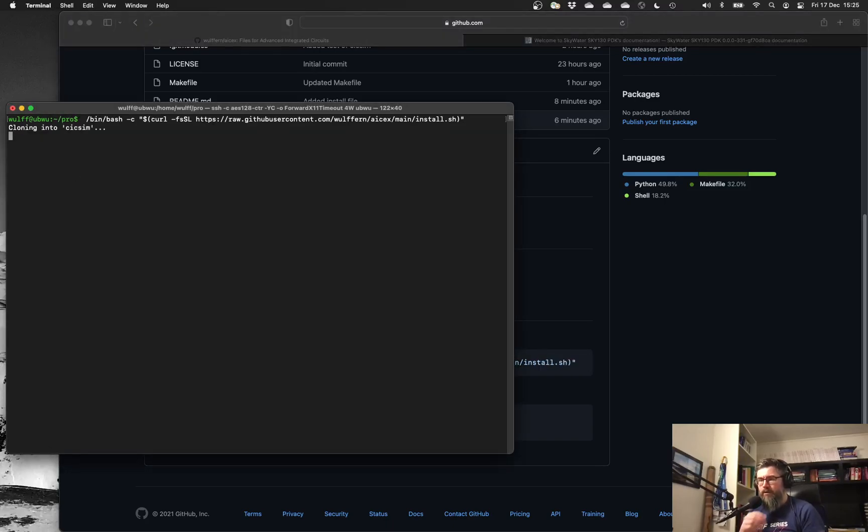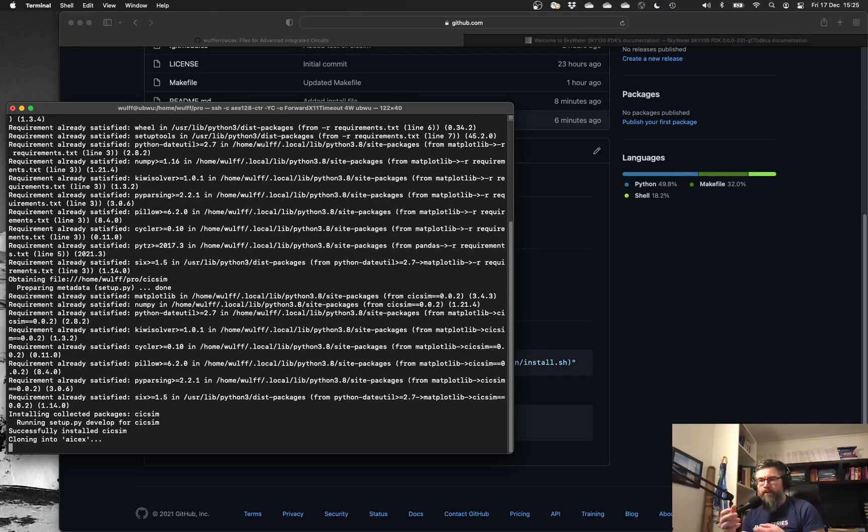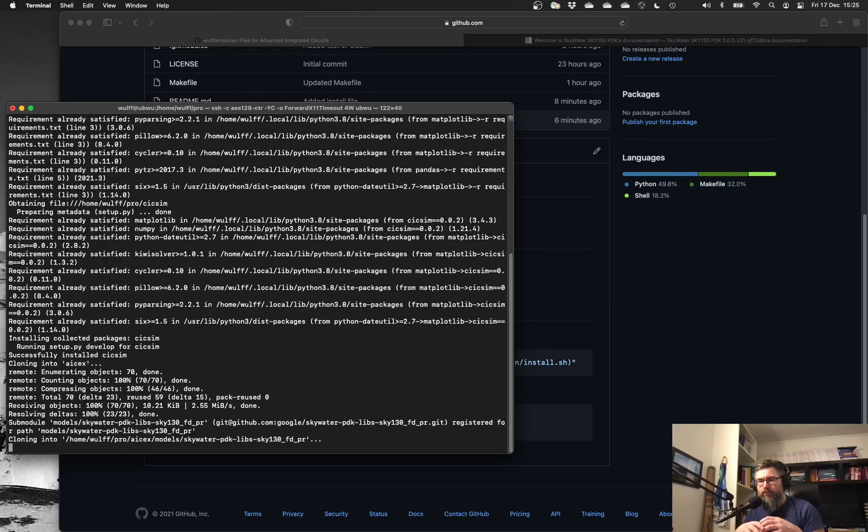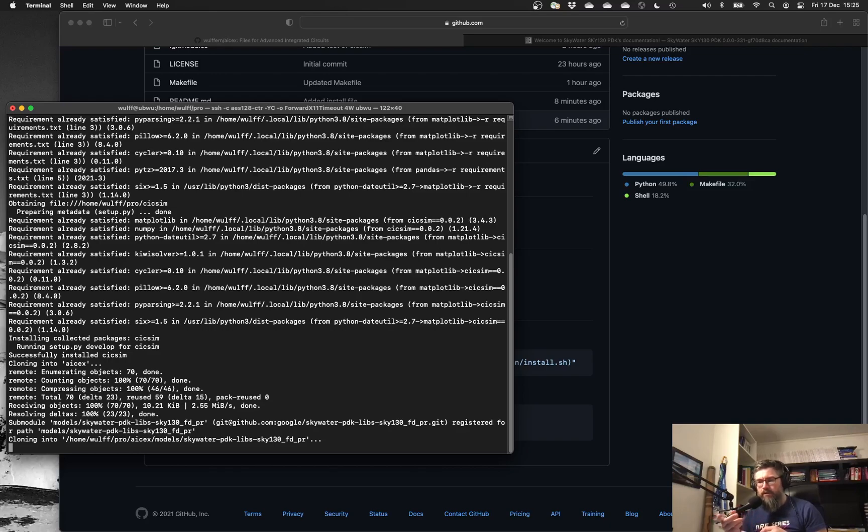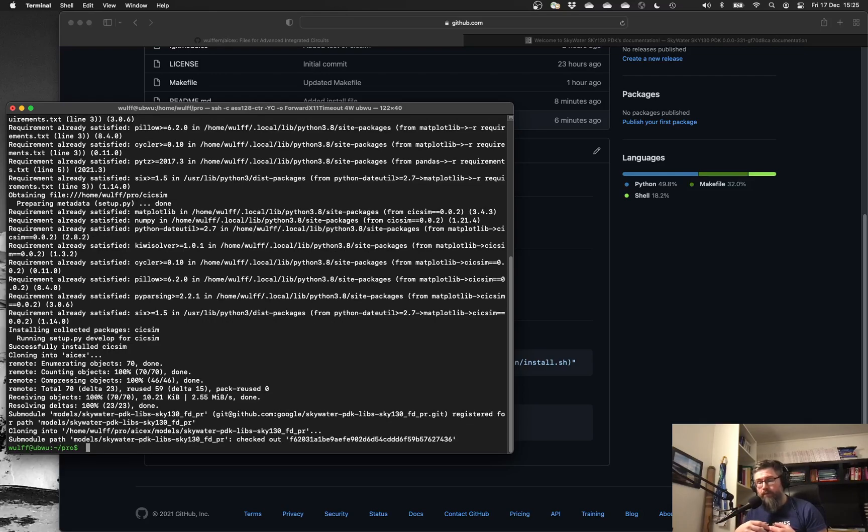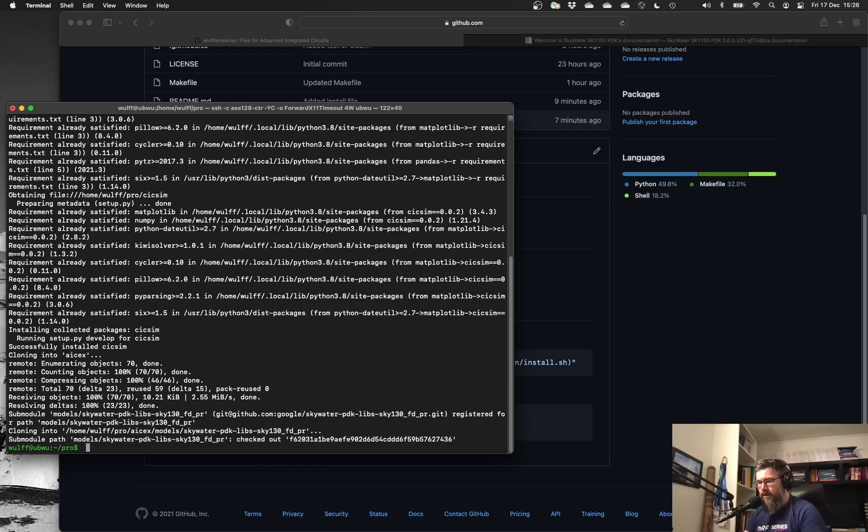So we can install it. This will clone something called CIC-SIM, which is a wrapper around ngspice to enable simpler corner verification. And it will download ASX, which includes a link to the Skywater PDK. So it will automatically extract the spice files from that PDK. Currently only 1.8 volt or the simple nfets and pfets are enabled. But now it's installed, and I can go into ASX.